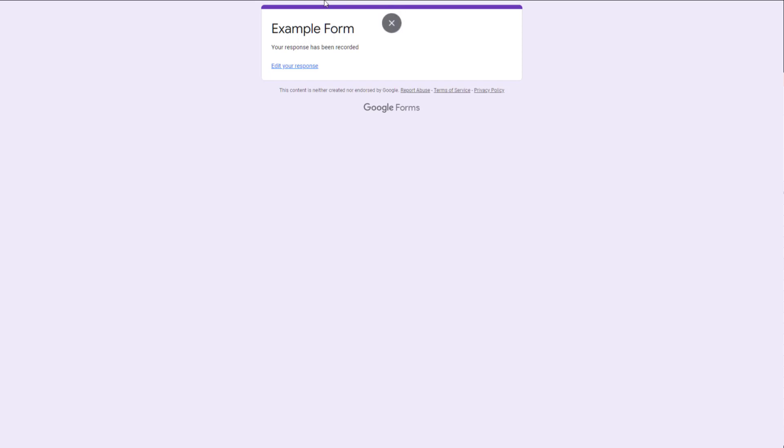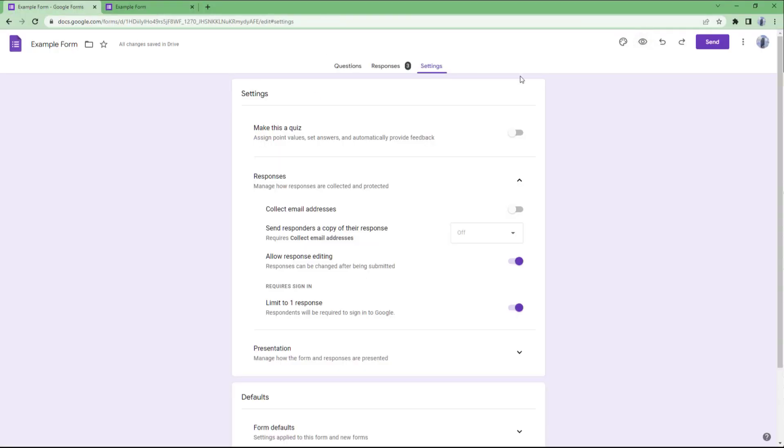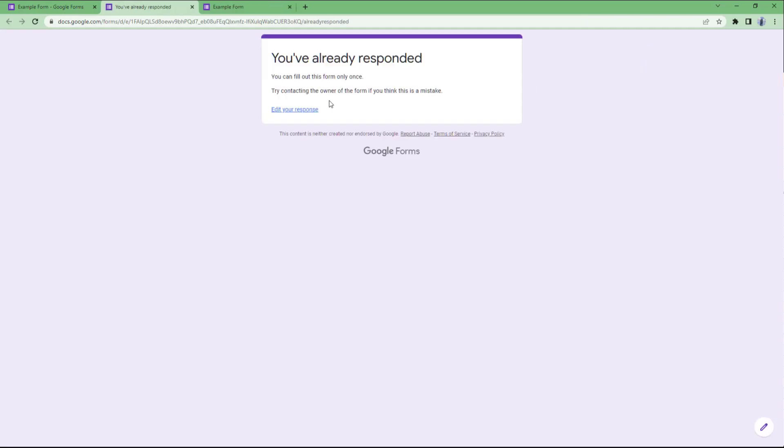So that is how it actually works - it limits the response. Once the same URL is accessed again, it says 'You can fill out the form only once.' It says that right here, and it says 'Try contacting the owner of the form if you think there's a mistake.'